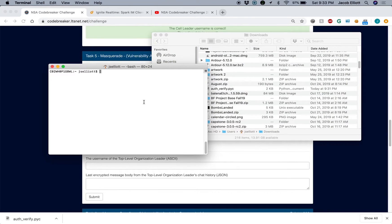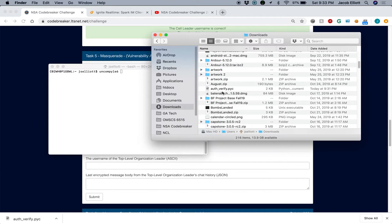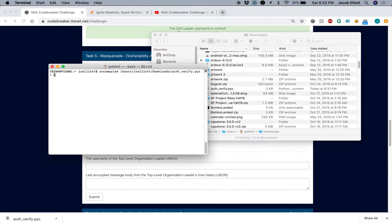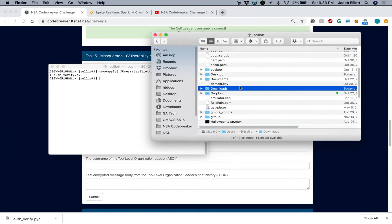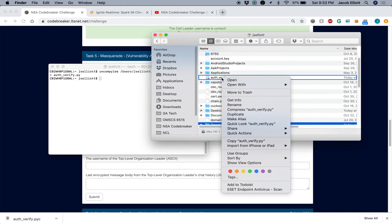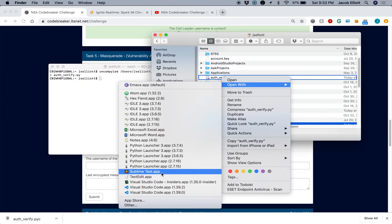So I'm going to go ahead and decompile this file so that I can do something with it. I'm going to type uncompyle6, the input file, and then output it to authverify.py. So now we have a Python file that we can actually look at and see what we're working with here.